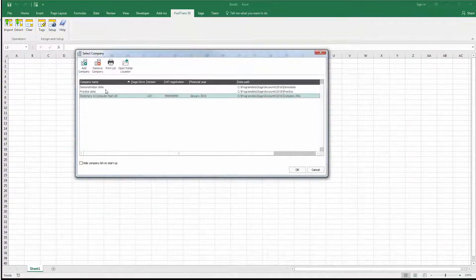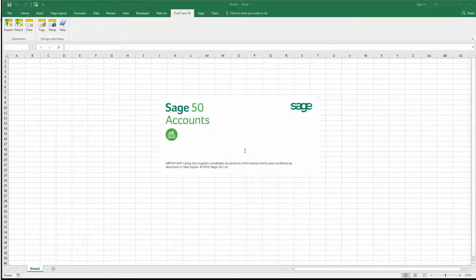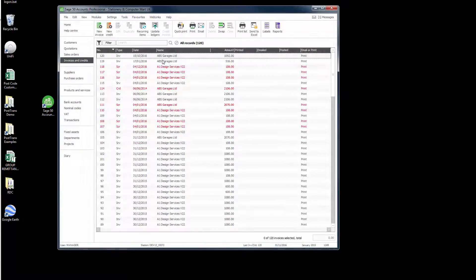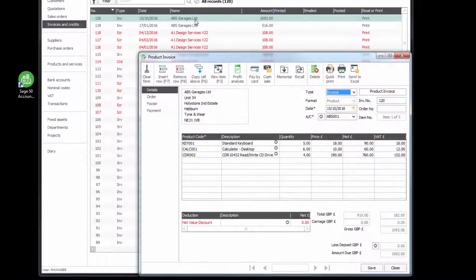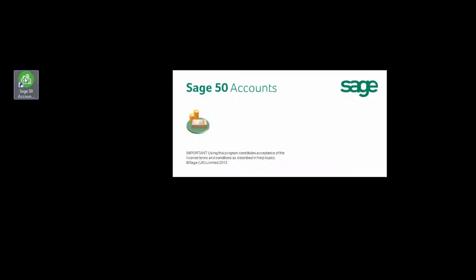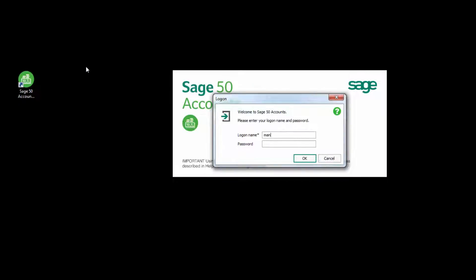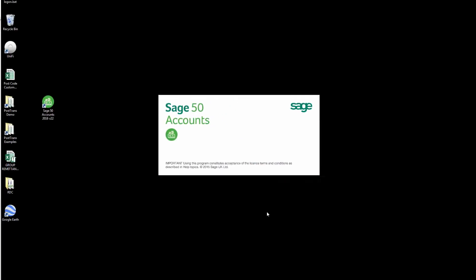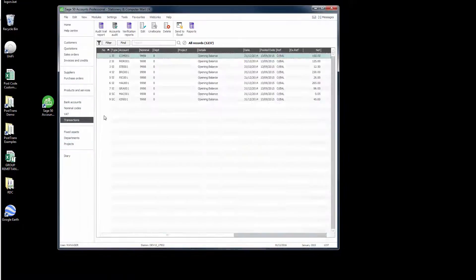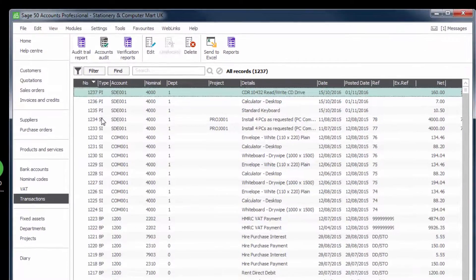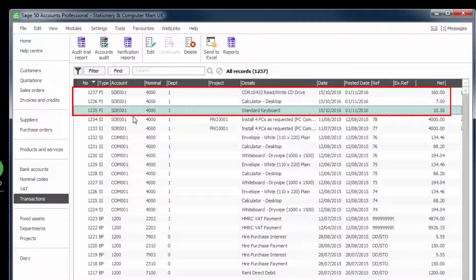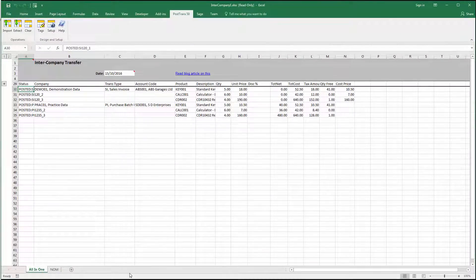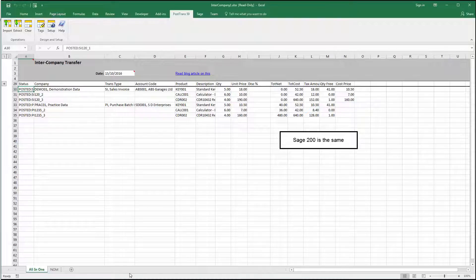So let's just prove that. Let's just log into the demonstration company. So if we go now to invoices, we should see our invoice at the top here for our three stock items. So there we have that side gone in. So now what we need to do is just go into the practice company and we should have a purchase invoice. And there's our purchase invoice gone in with our three lines. So you can see there we easily created a sales invoice and a purchase invoice into two separate companies. So, as I say, the principle is exactly the same in Sage 200.